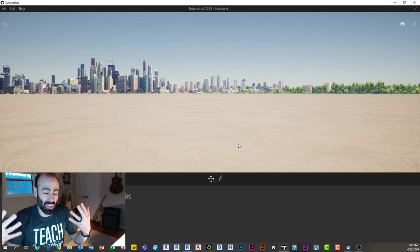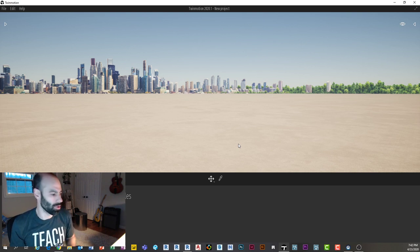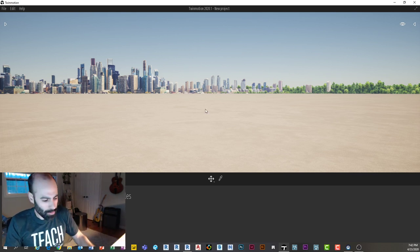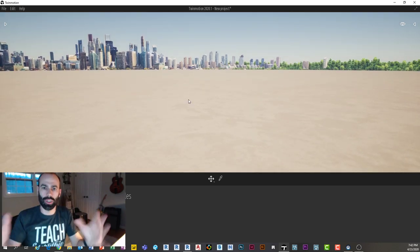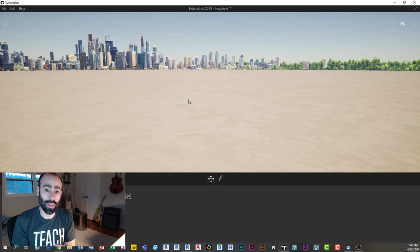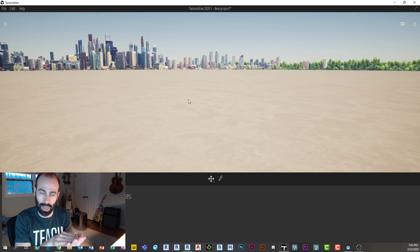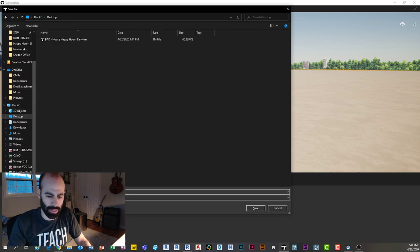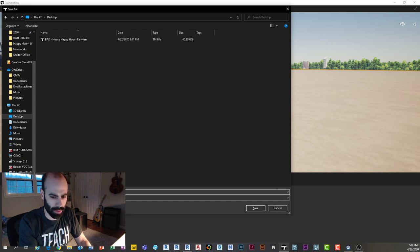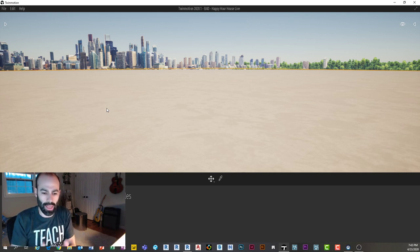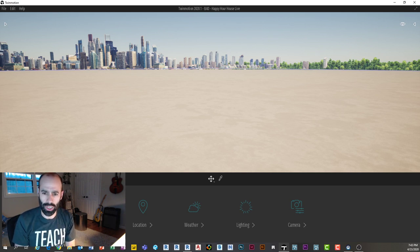In TwinMotion, the first thing you should always do is save immediately and save often — the program does crash, usually on bigger models for random reasons. Then, similar to starting a new Revit project, I like to set the location and general settings first. I'll change the background to 'countryside' and import my model so I can set sun settings right away.